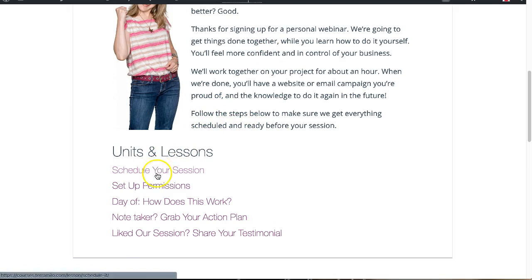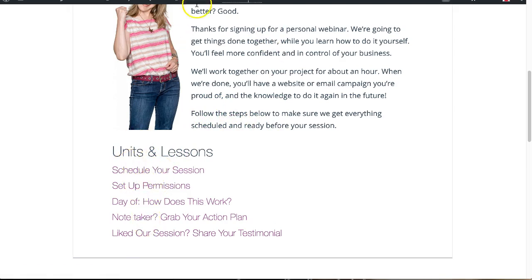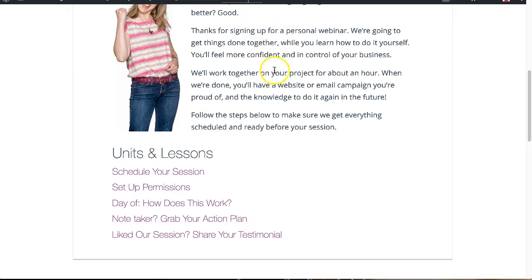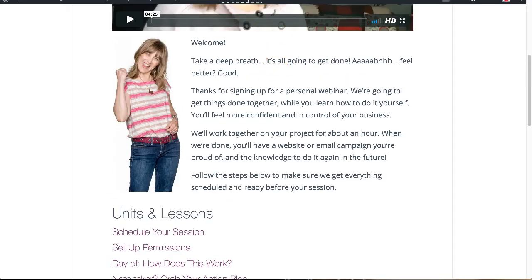The first step is to schedule your session, set up permissions, and they just follow these steps. It works out so nicely because everything is automated and everybody gets this onboarding process and a welcome video as soon as they sign up.